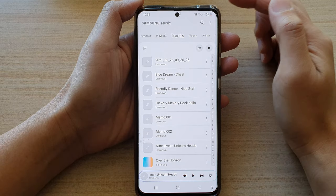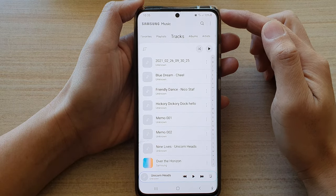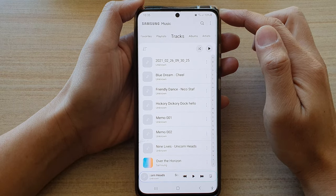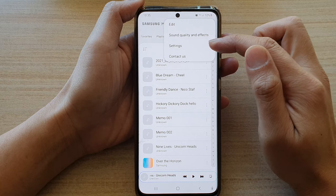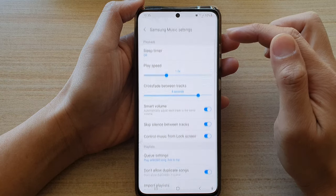Next, once you are in Samsung Music, tap on the more button at the top. From the pop-up, tap on settings.